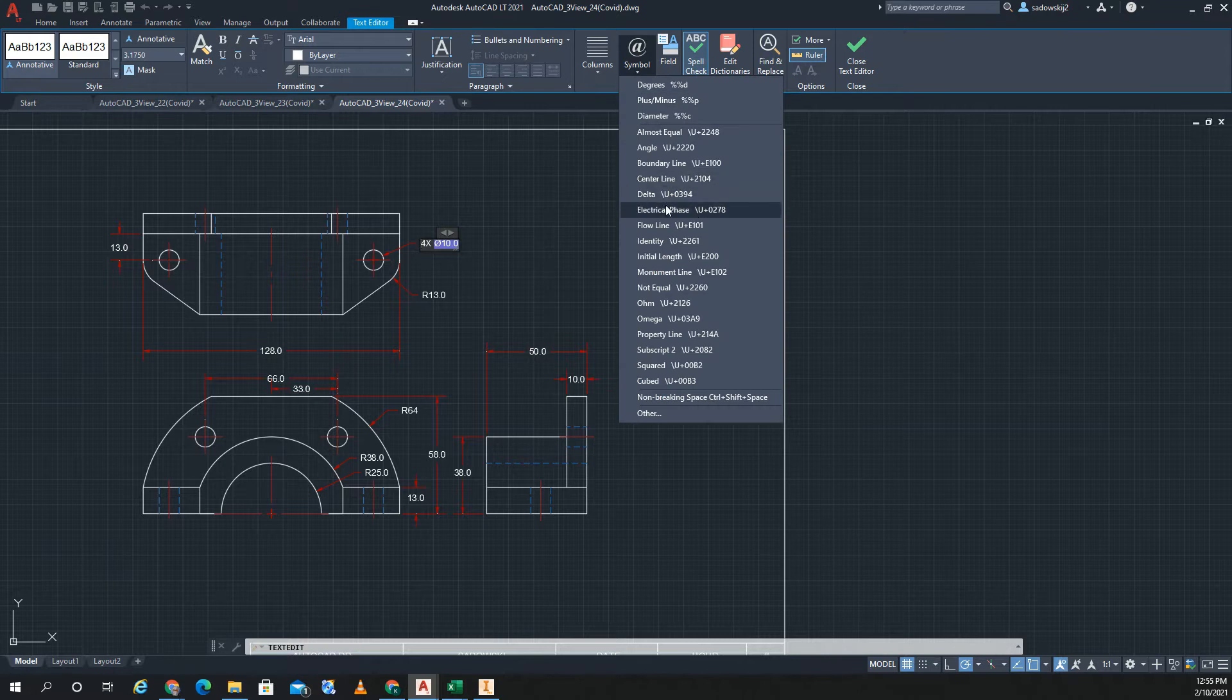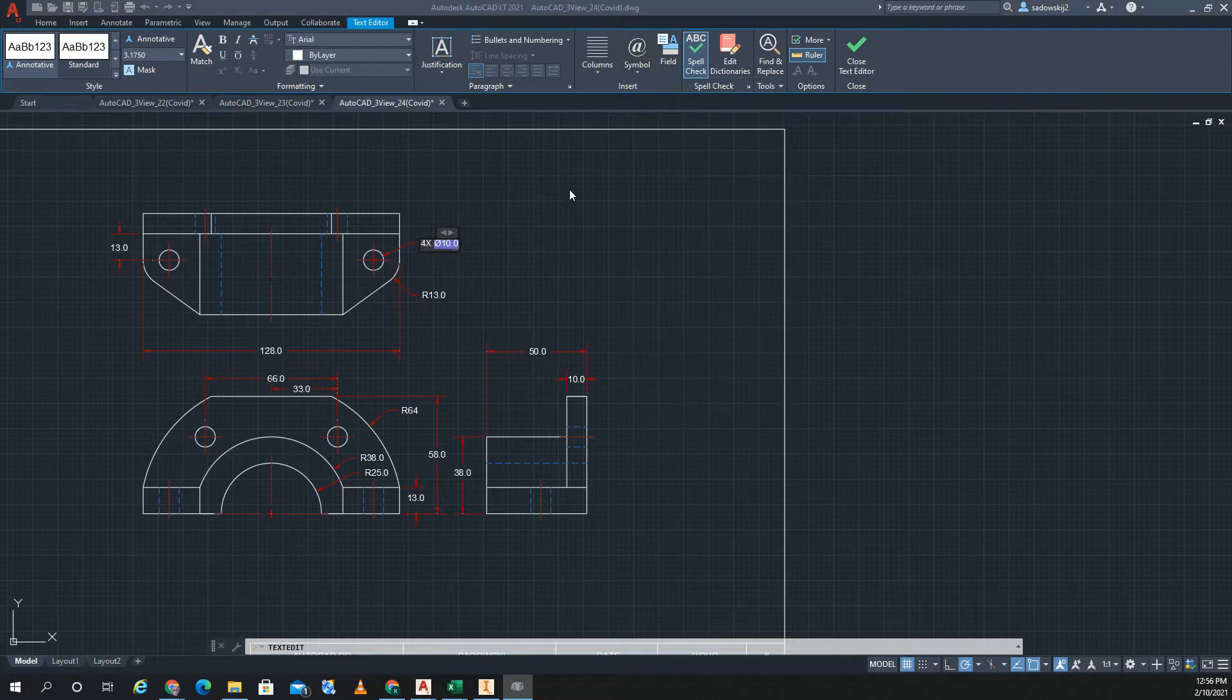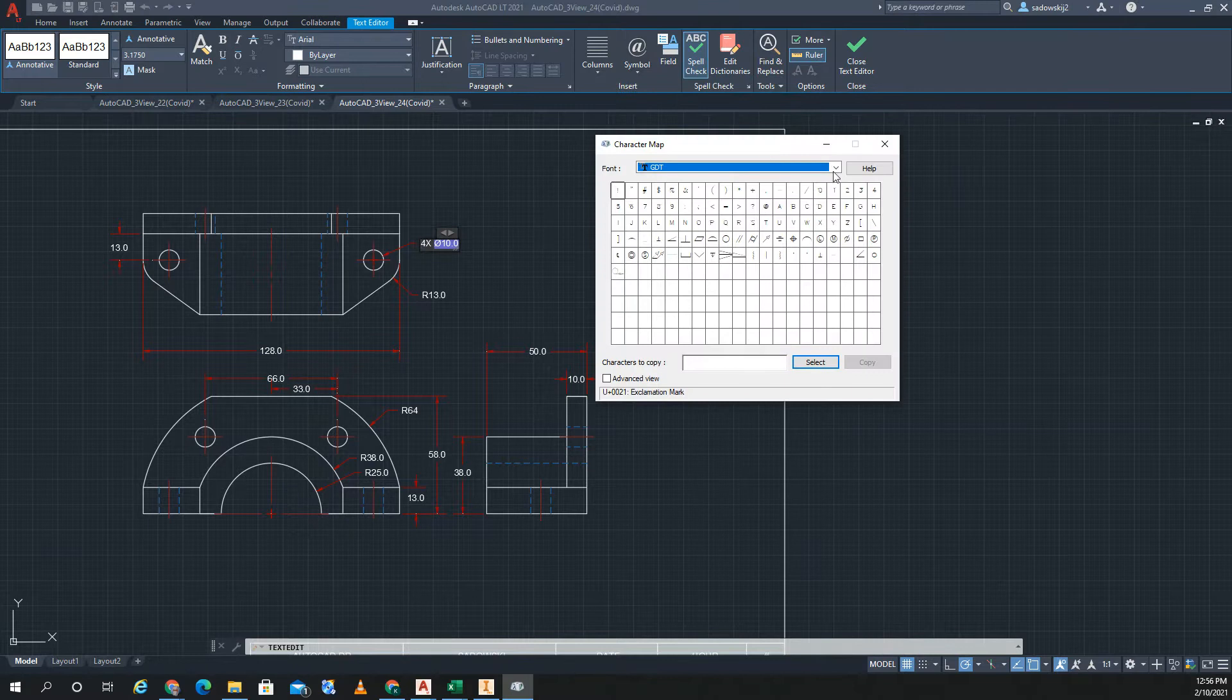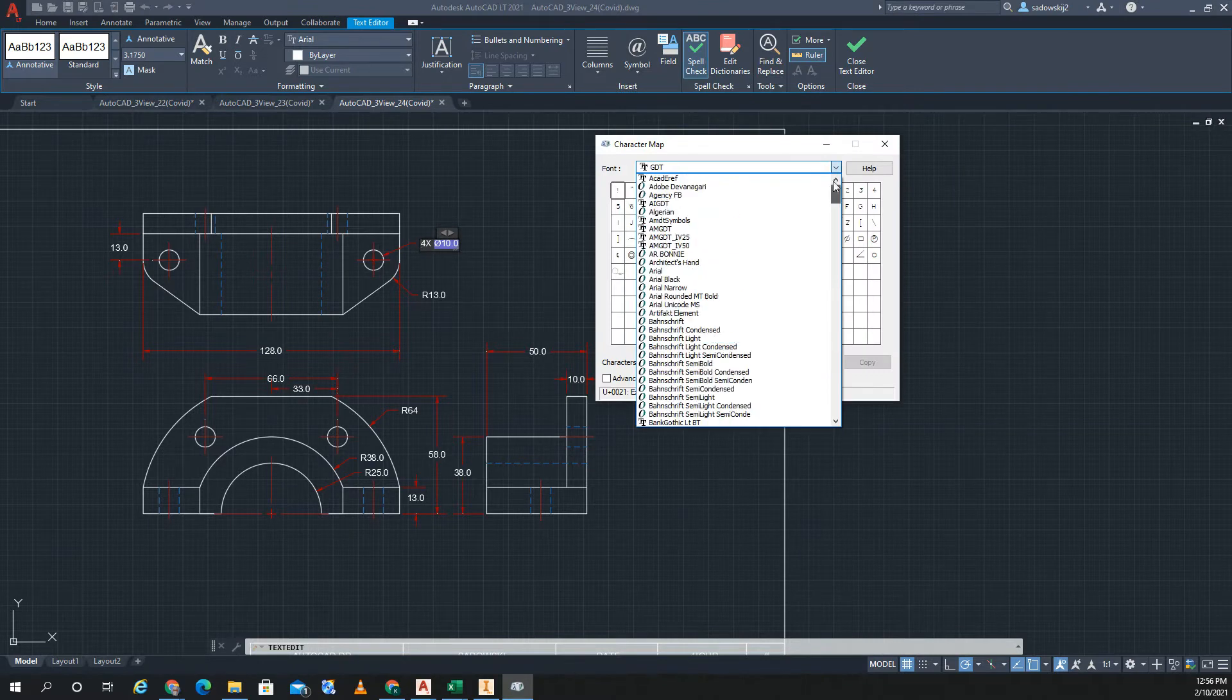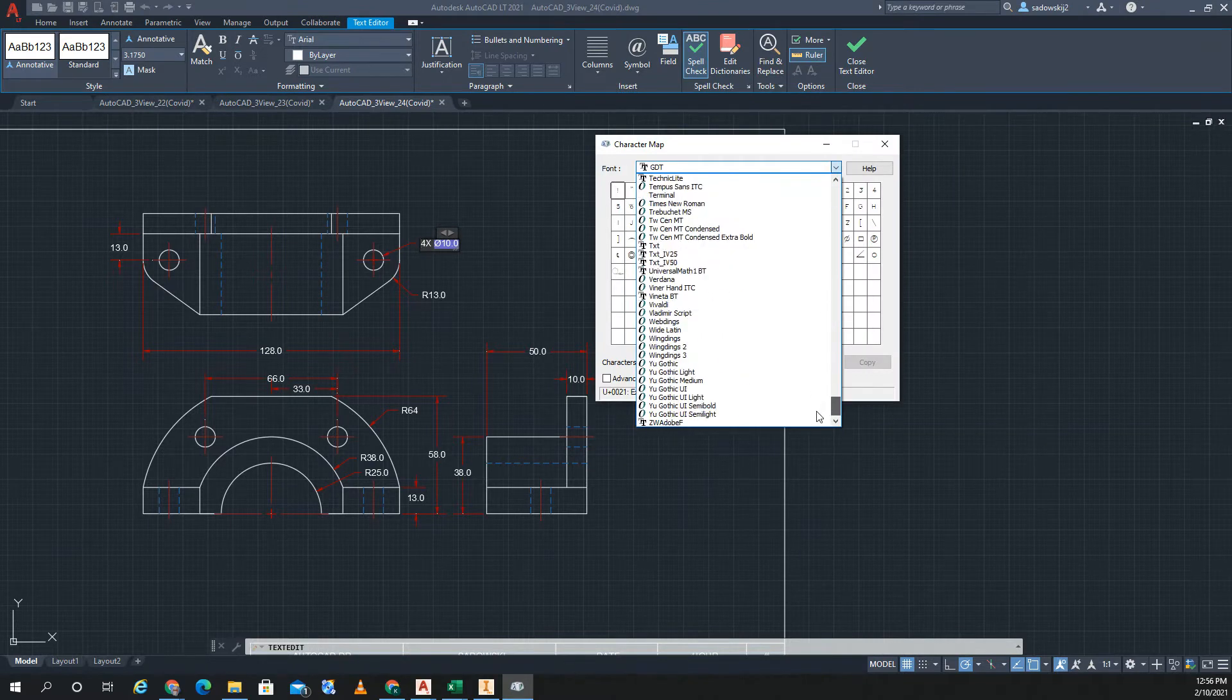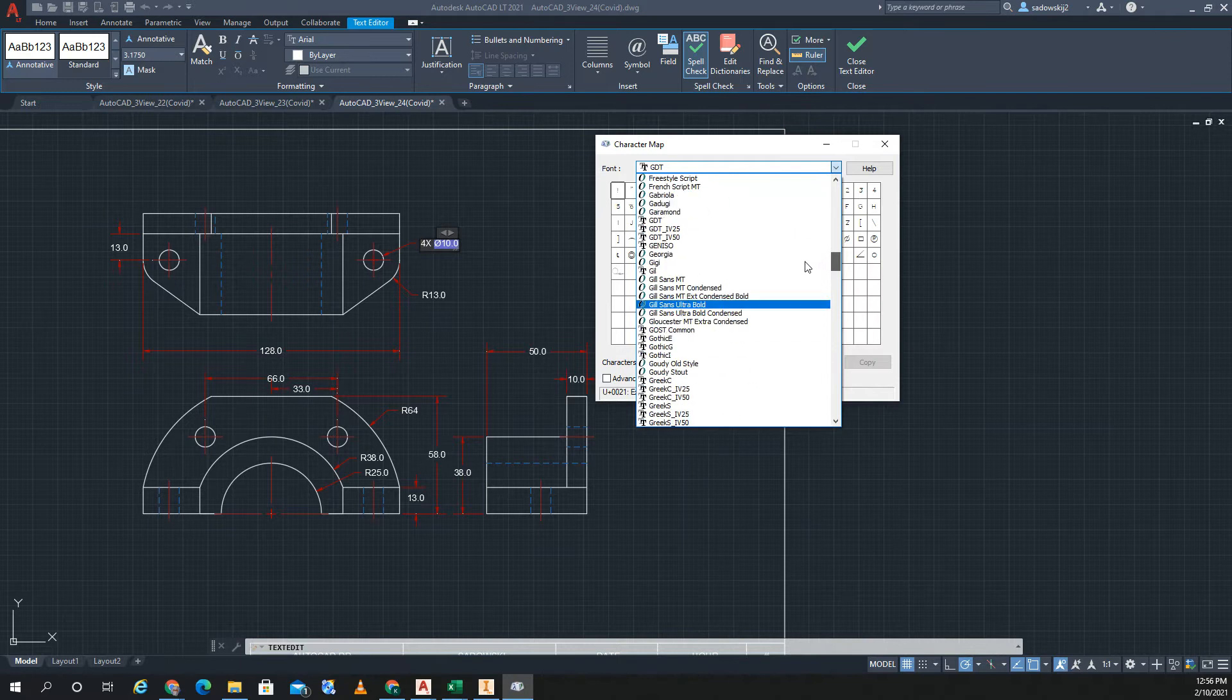We want depth and we want counterbores, so you have to go to other. And then on my other screen this thing pops up, but you have all these different fonts. I did explain this in class today. The font you want is GD&T - stands for geometric dimensioning and tolerancing.